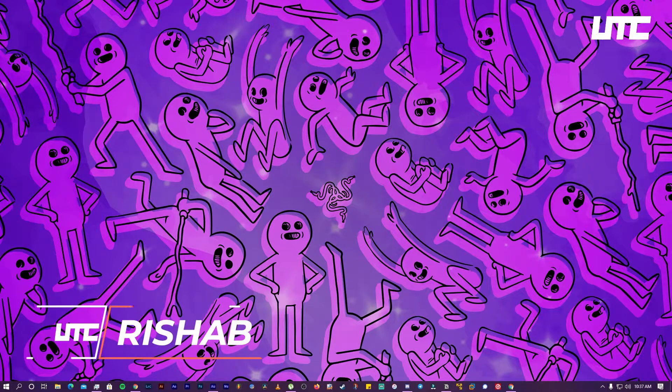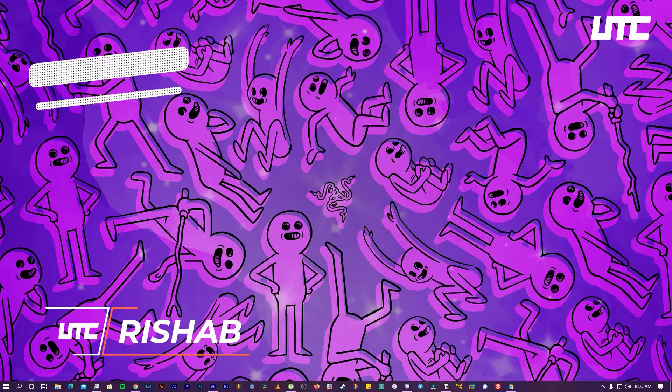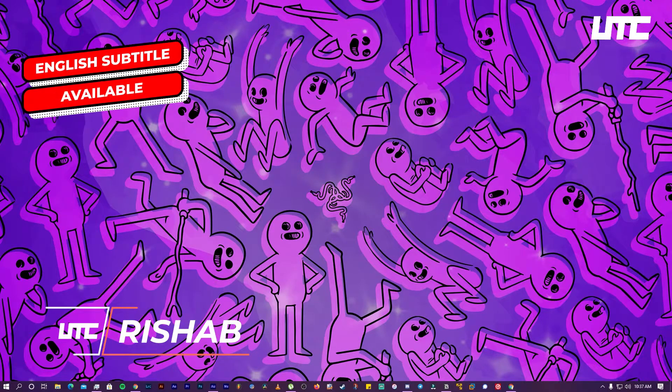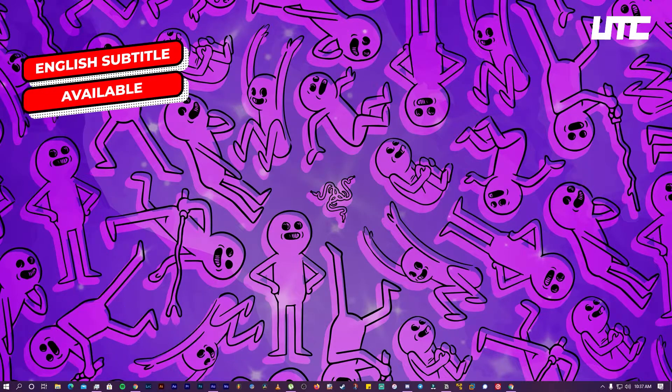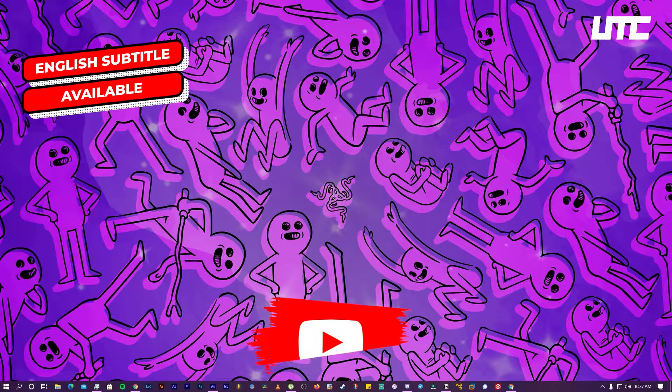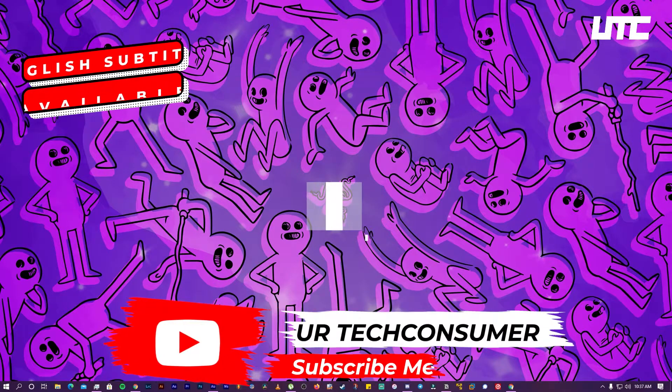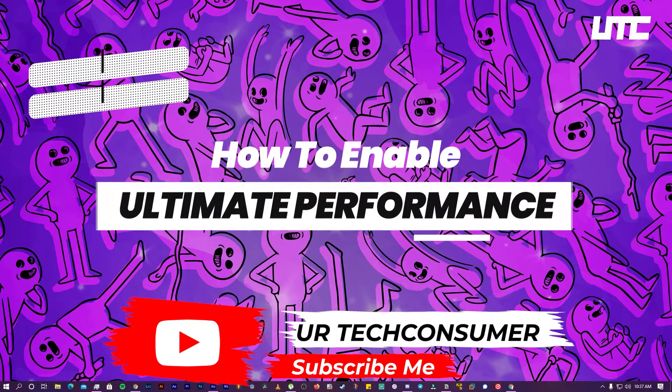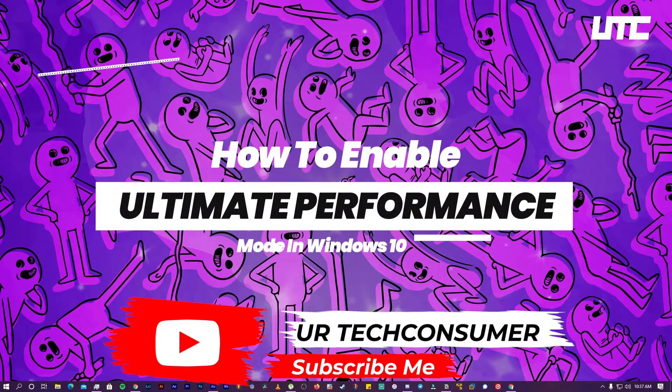Hello guys, my name is Rishabh and welcome back to my YouTube channel. Today we are going to talk about Windows 10 Ultimate Performance Mode.